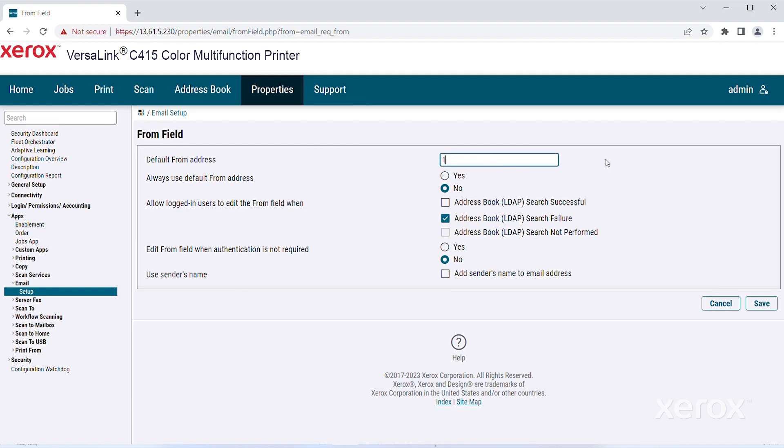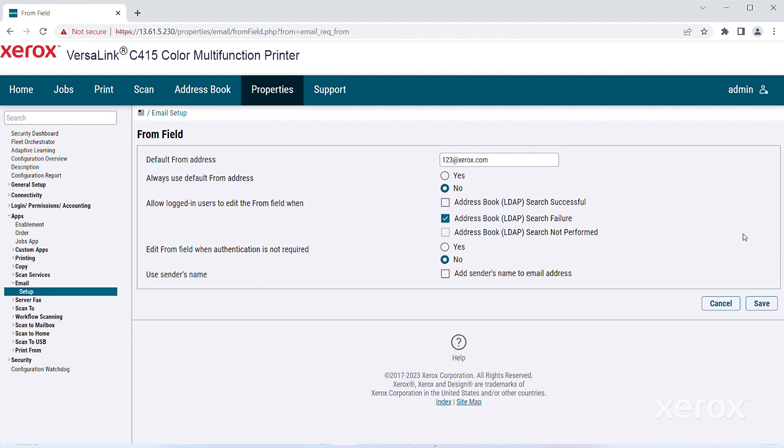For device email address, type the email address of the printer. After you finish entering in the device email address and server settings, click Save.